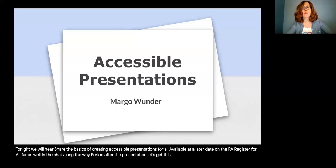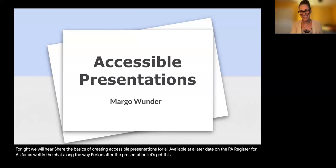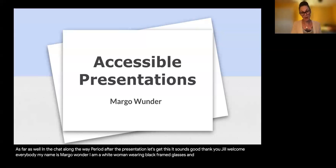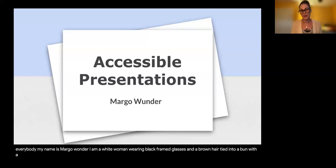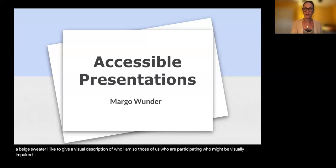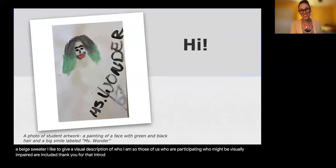Let's get this webinar rolling. Margo, take it away. Welcome everybody. My name is Margo Wunder. I am a white woman wearing black framed glasses and brown hair tied into a bun with a beige sweater. I like to give a visual description of who I am so those of us who might be visually impaired are included. Thank you for that introduction, Jill.